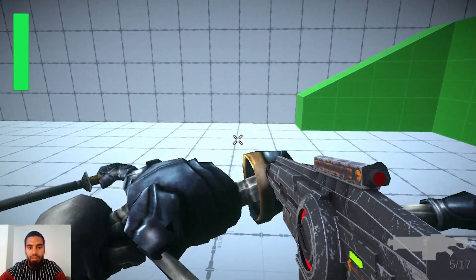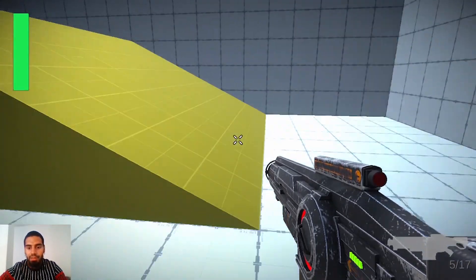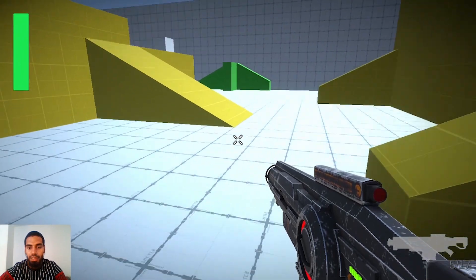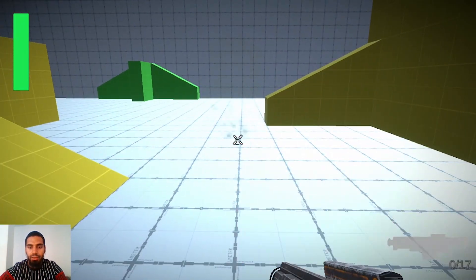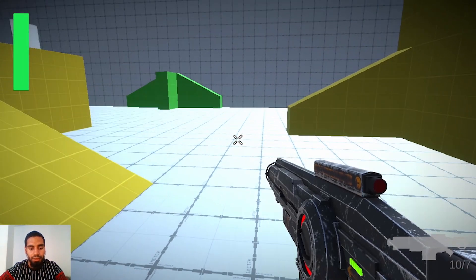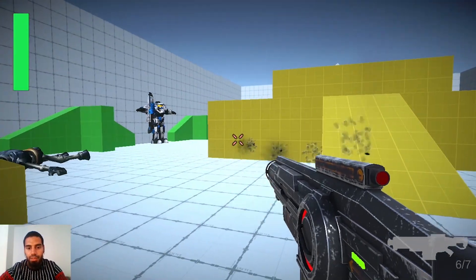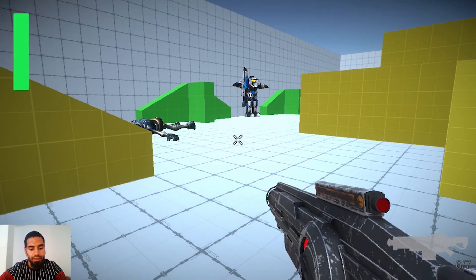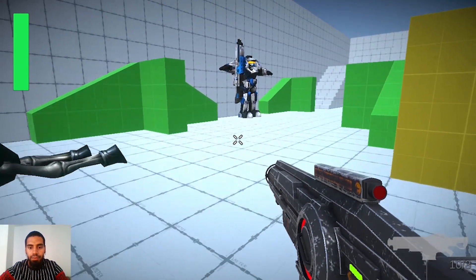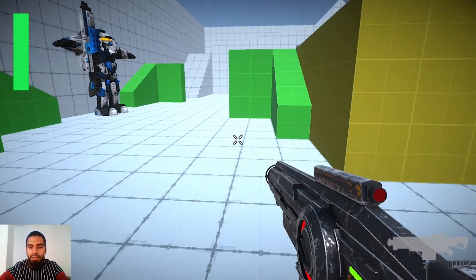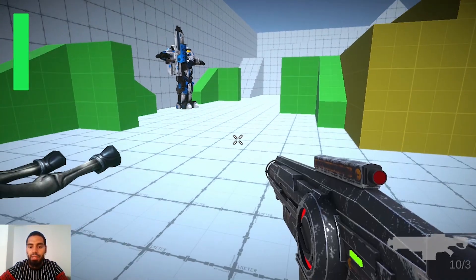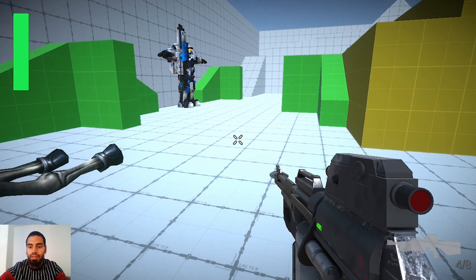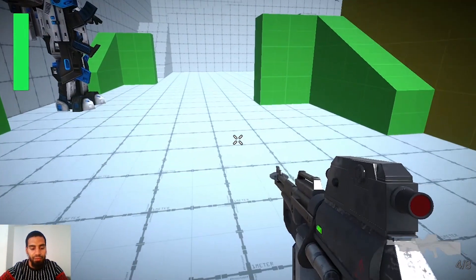After that we are going to work on the weapons. We'll create a gun script to handle the shooting, the reloading and so on. I can reload with the R key and we will be able to switch between different weapons like the sniper and this rifle. We are going to create a scope effect.